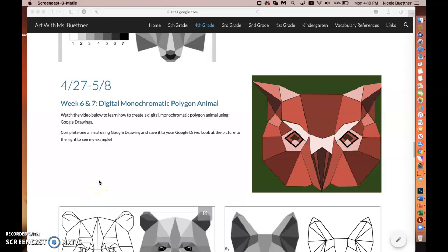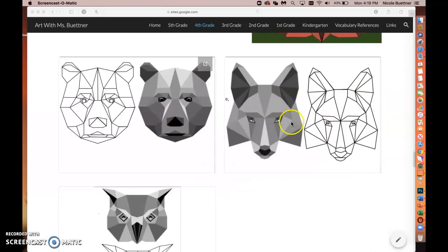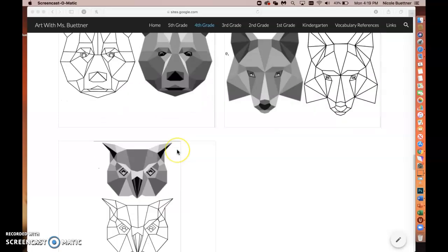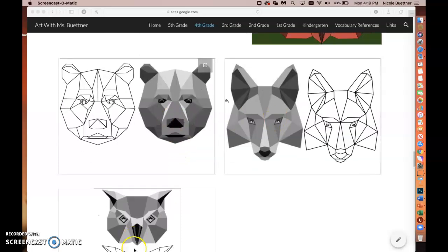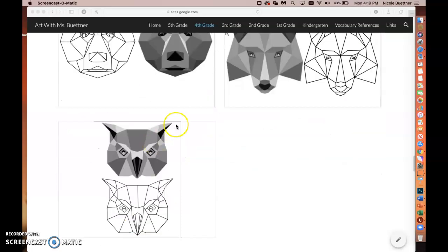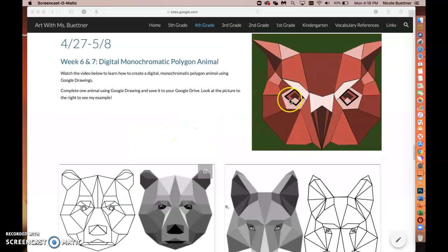When you're working on your digital monochromatic polygon animal like the one to the right, what you want to do first is scroll down to one of the three animals posted here — either the bear, the wolf, or the owl — and click on one of those examples that you'd like to use for your final project.